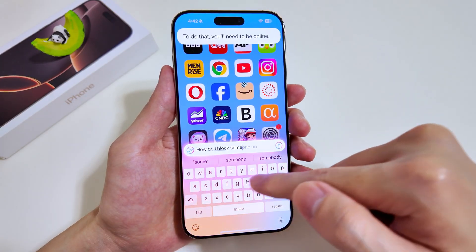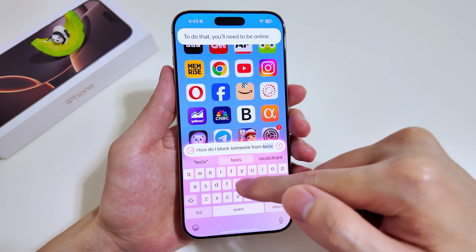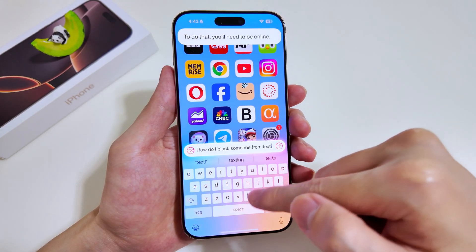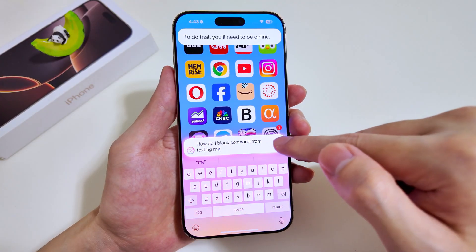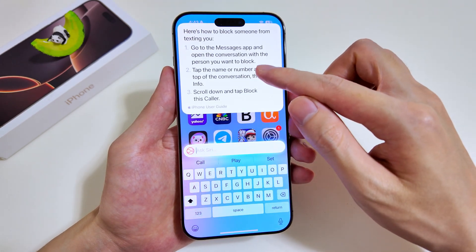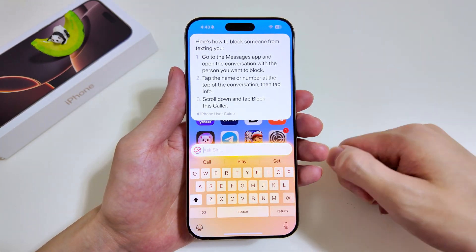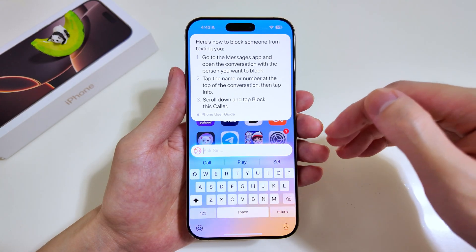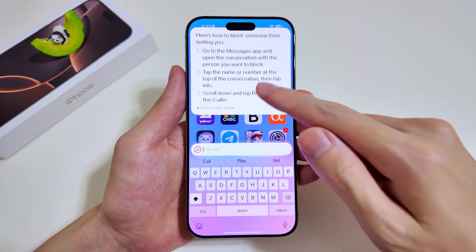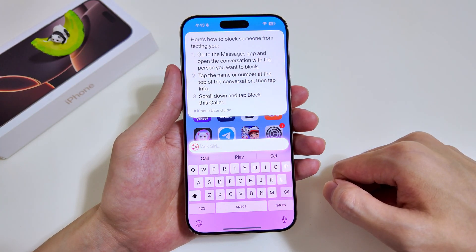We key in the question again. I want to emphasize that there are many other tutorial-style FAQ questions you can ask Siri regarding your iPhone — for example, how do you edit photos. Let's see the response from Siri. We have the step-by-step process, and at the bottom it actually quotes the iPhone User Guide, so you can be assured that it is an official response in terms of how you are going to block someone from texting you.